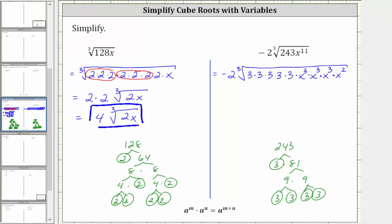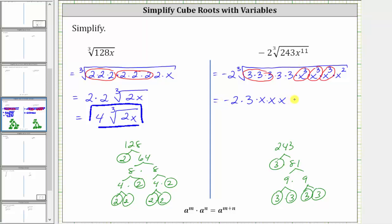Now let's circle the perfect cubes. Three times three times three is a perfect cube here. X cubed is a perfect cube here, here, and here. So simplifying, we have negative two times the cube root of three cubed, which is equal to one factor of three. The cube root of x cubed is equal to one factor of x here, here, and here, giving us times x times x times x outside the cube root, and then we have times the cube root of three times three times x squared, which gives us nine x squared. Finally, negative two times three times x times x times x is negative six x cubed, and then we still have the cube root of nine x squared.